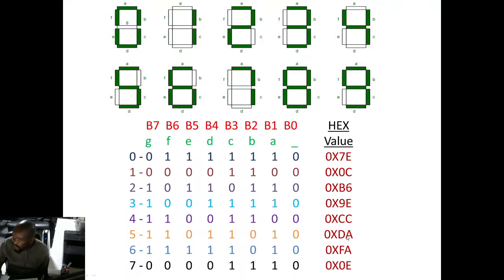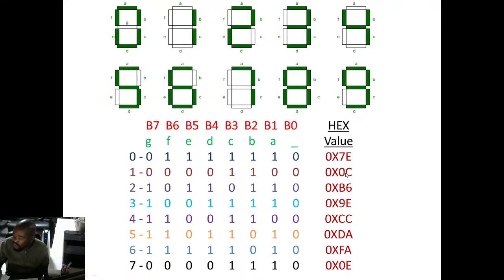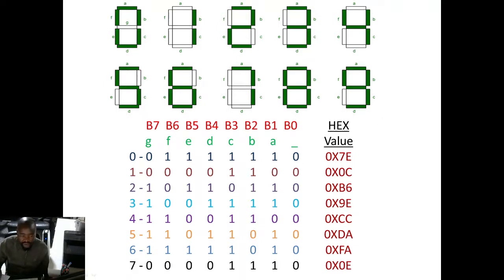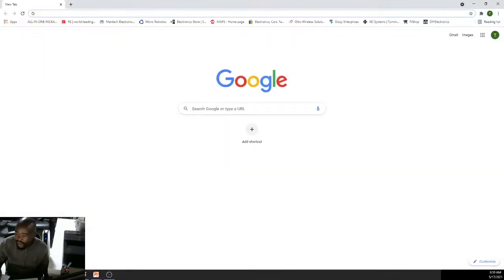These values are going to be very important — they are the values we are going to use in the lookup table. When we want to display 0, we fetch the first value; when we want to display 1, we fetch that value; when we want to display 7, we fetch that value. We are going to show how we use a lookup table to fetch these values.